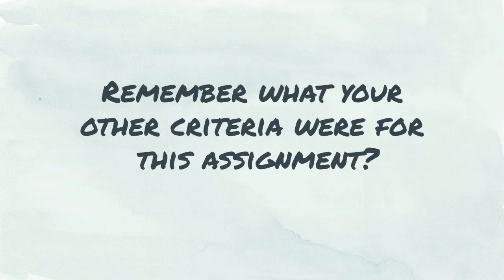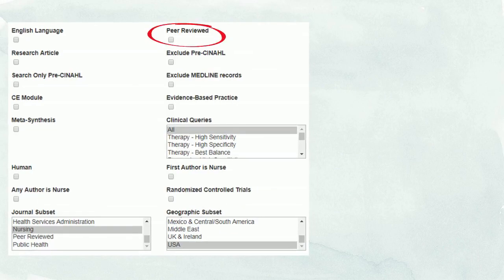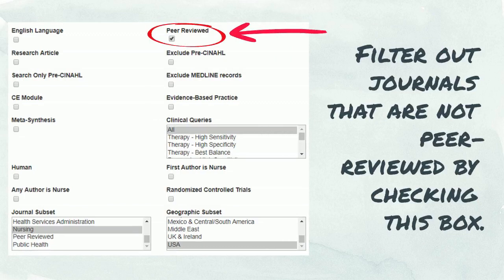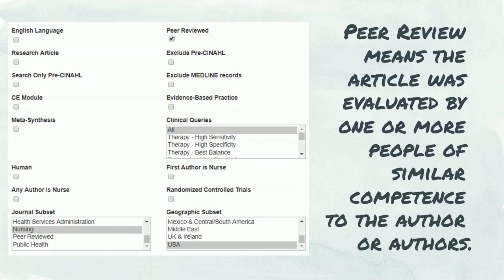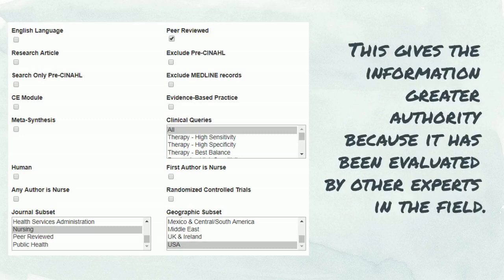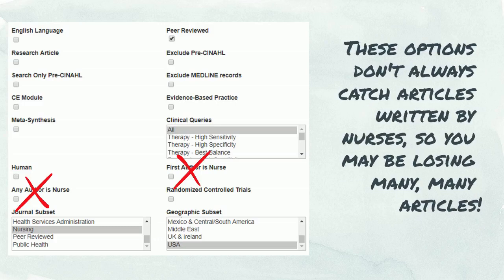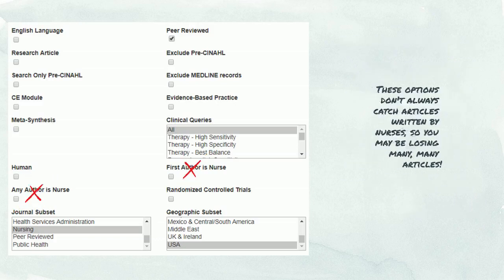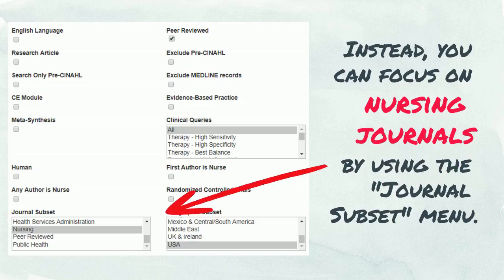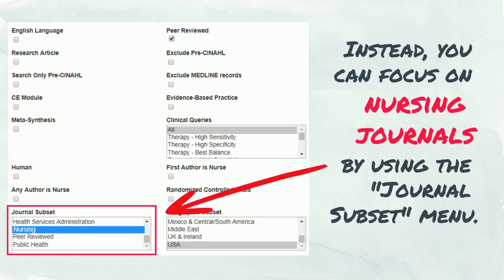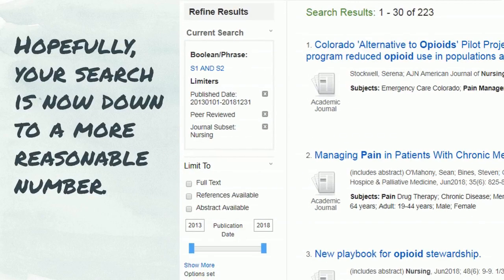Remember what your other criteria were for this assignment? You can also exclude articles that are not peer-reviewed by checking this box. Peer review means the article was evaluated by one or more people of similar competence to the author or authors. This gives the information greater authority because it has been evaluated by other experts in the field. Do not use the 'any author is nurse' or 'first author is nurse' option — these options don't always catch articles written by nurses, so you may be losing many articles. Instead, you can focus on nursing journals by using the journal subset menu. Hopefully, your search is now down to a more reasonable number.